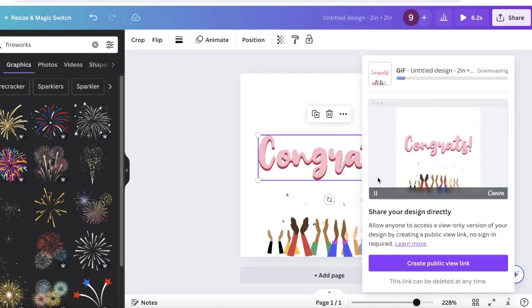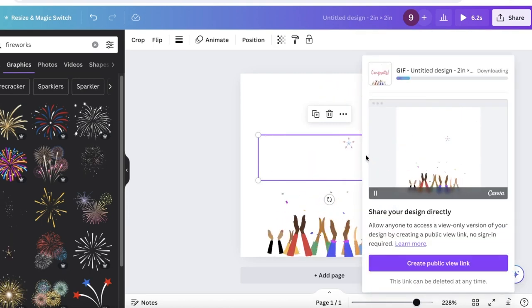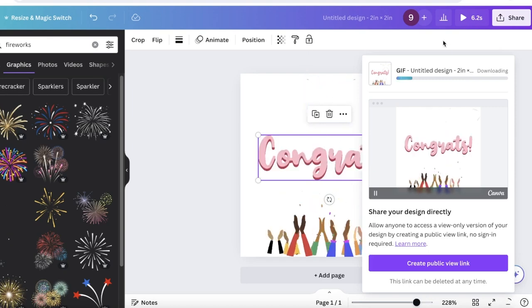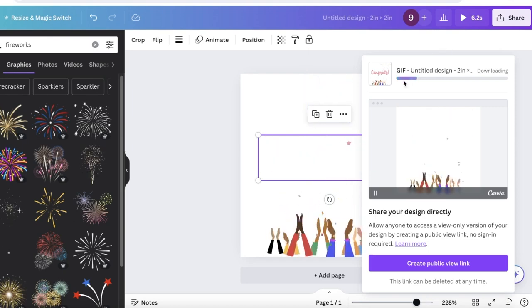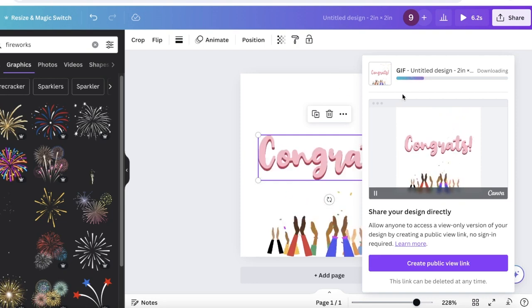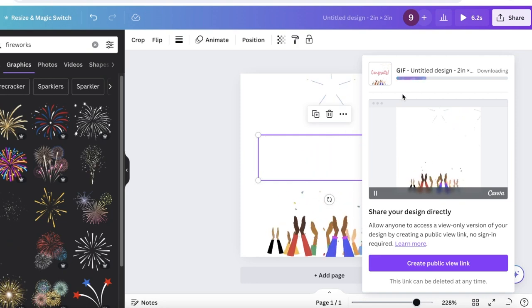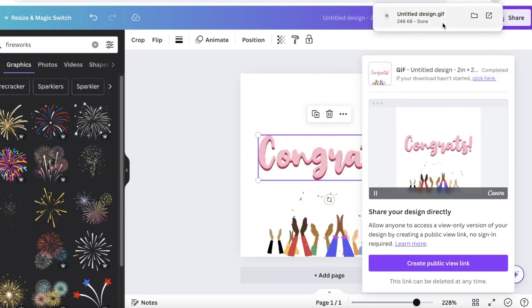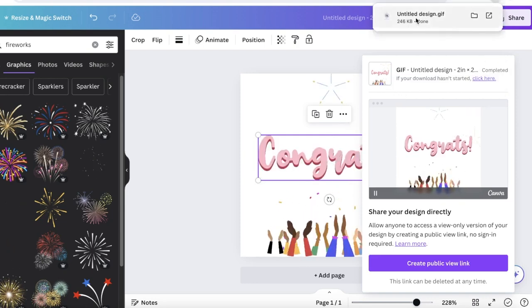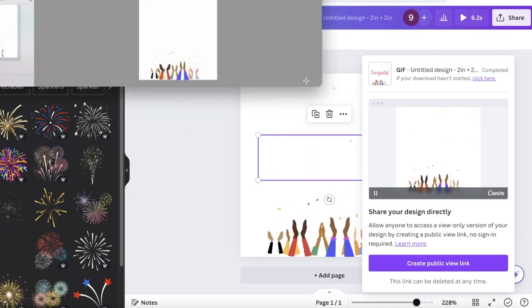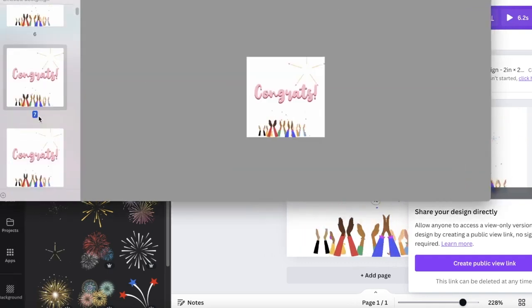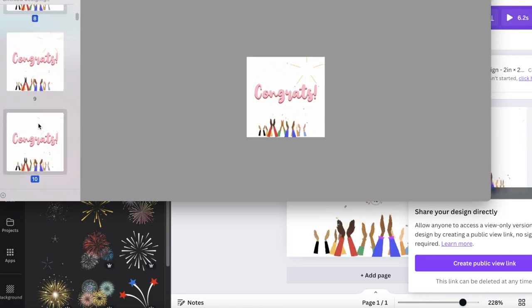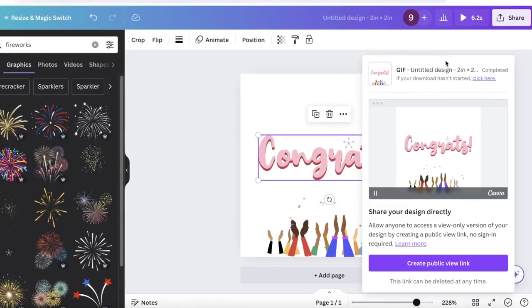You will be able to also customize the size and choose a transparent background if you want. Then click on download, and just like that in a couple of seconds your GIF will now be downloaded and you can use it in your texts, in your messages, in your presentations and much more.